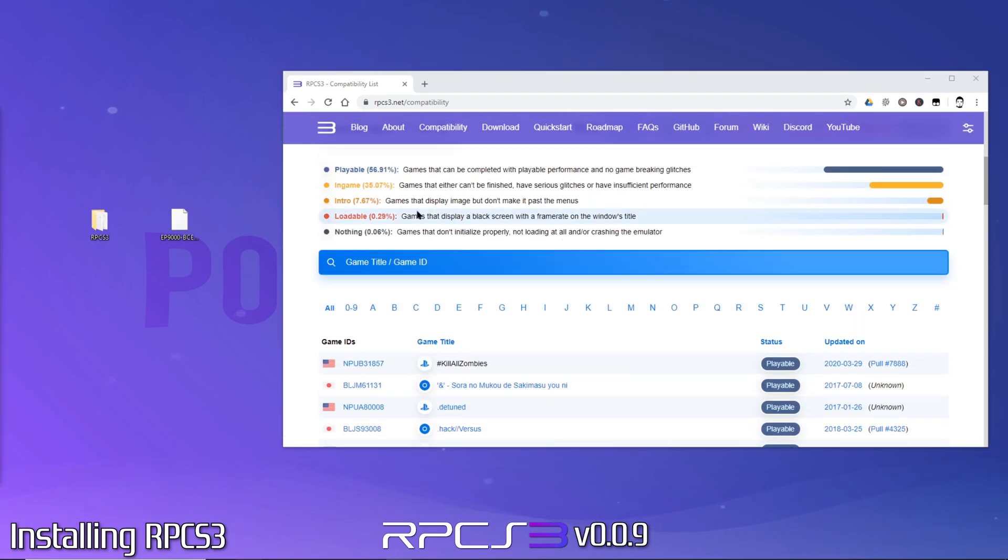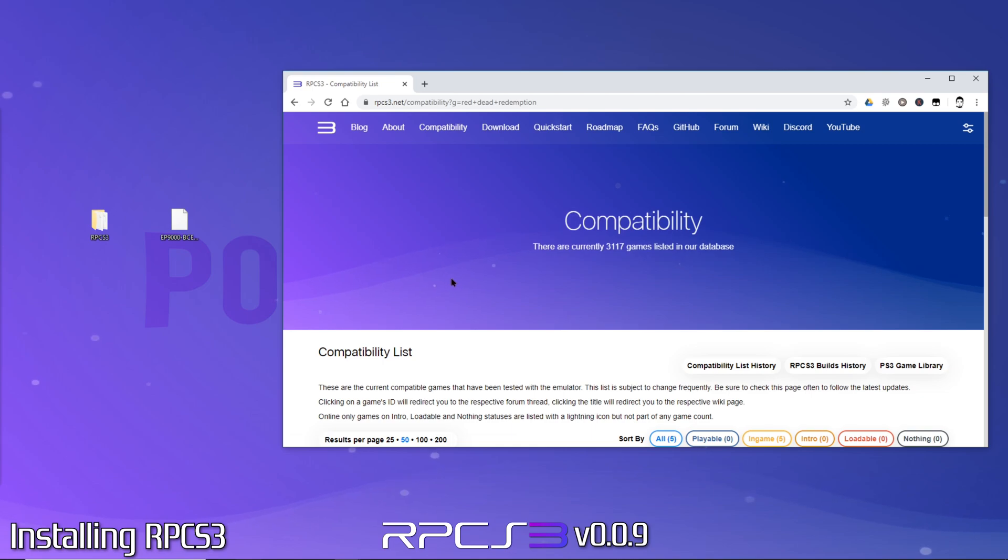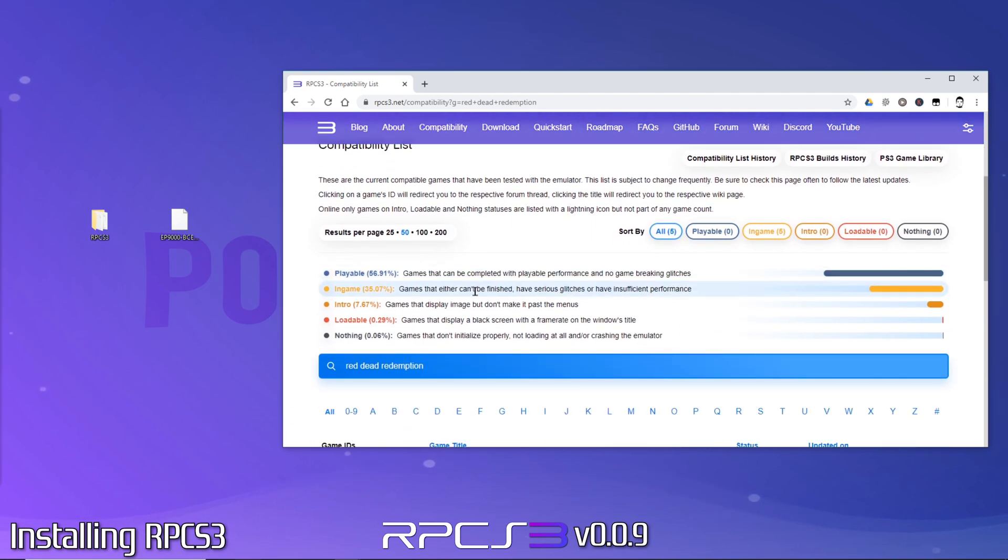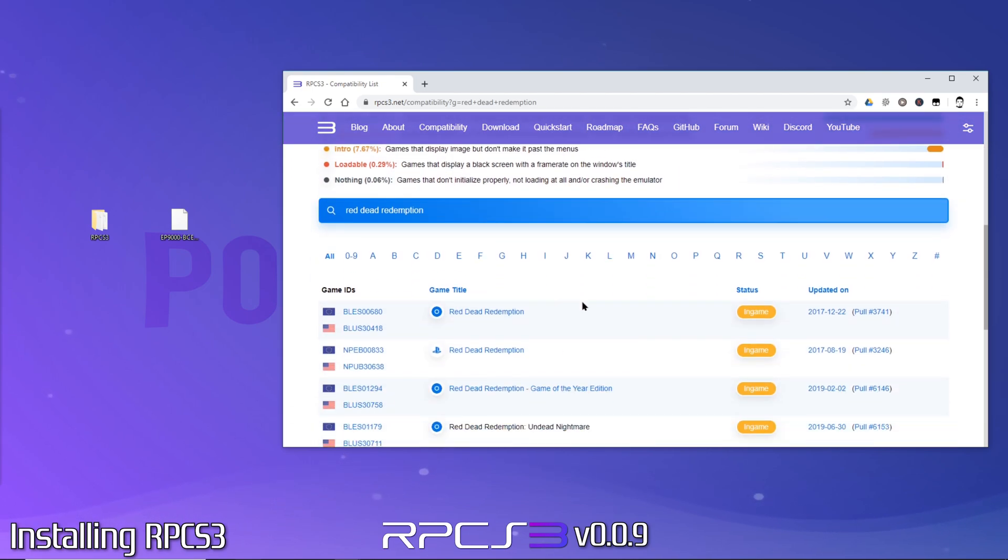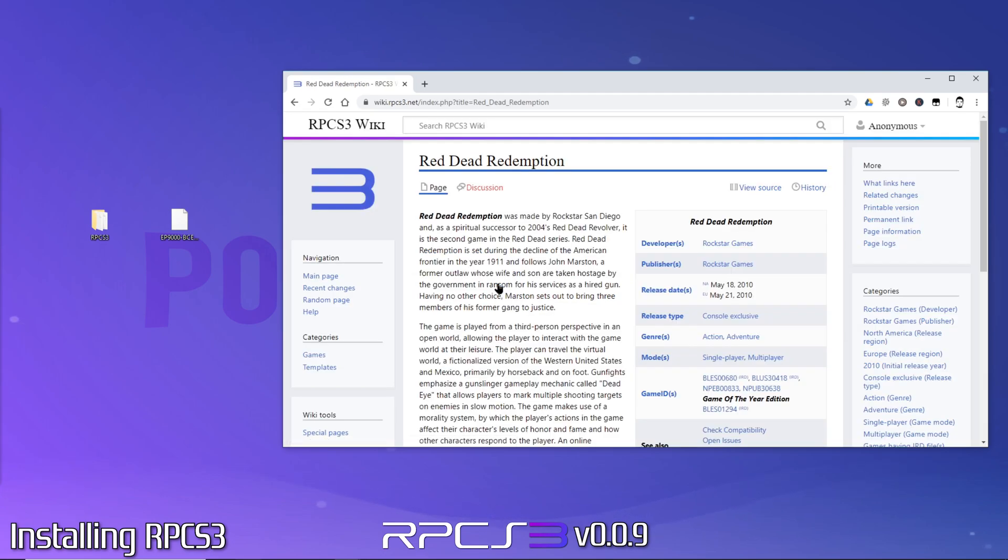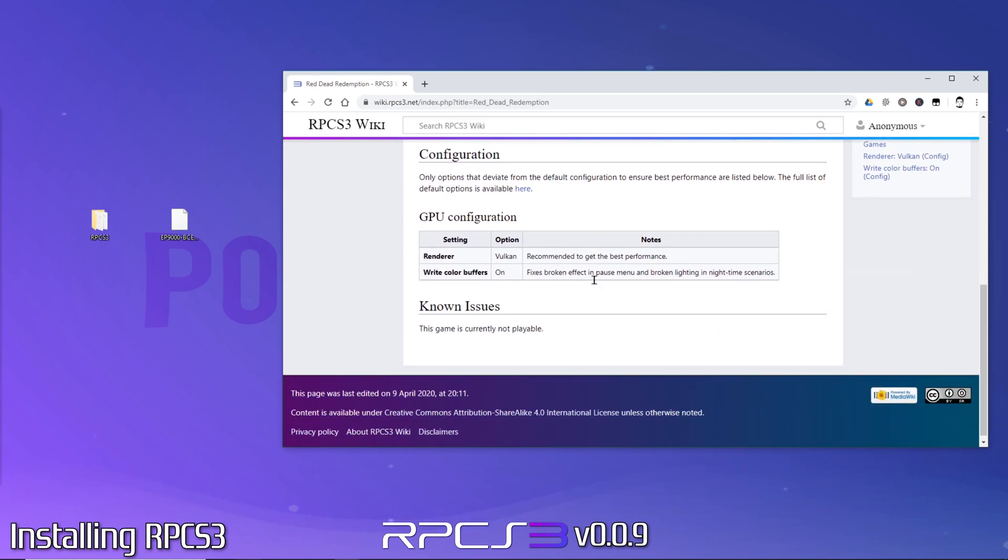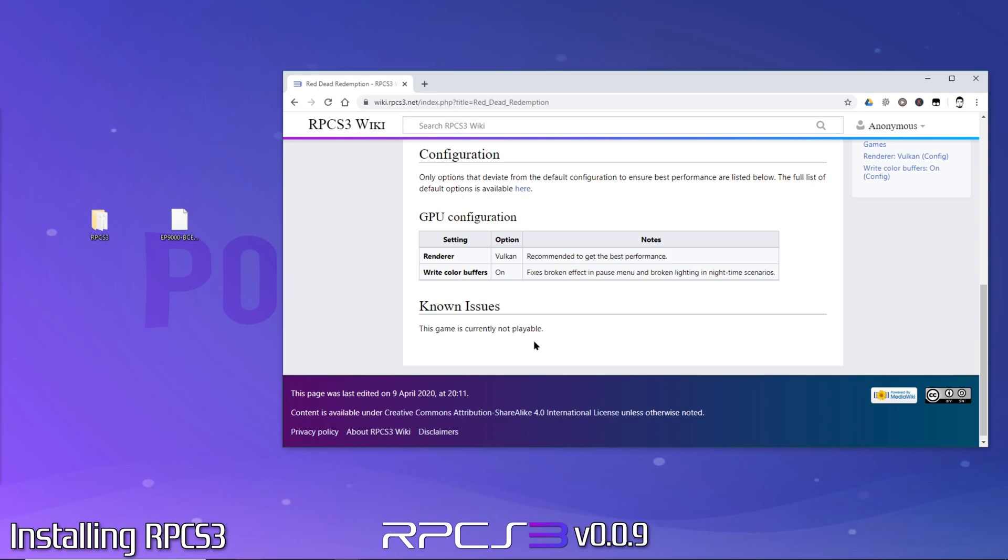For example, if we wanted to find out the recommended settings for Red Dead Redemption Game of the Year Edition, we can simply search for it. As you can see, these are the recommended settings listed. While this serves as a great starting point, there are likely additional settings we can tweak to squeeze a few more frames out, and we'll cover that in the optimization section shortly.